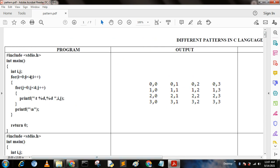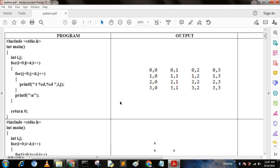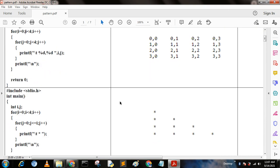We can implement it using this nested for loop: for i equal to 0, i less than 4, i plus plus; and for j equal to 0, j less than 4, j plus plus. When we run this code we get these patterns. Now I describe the next patterns.